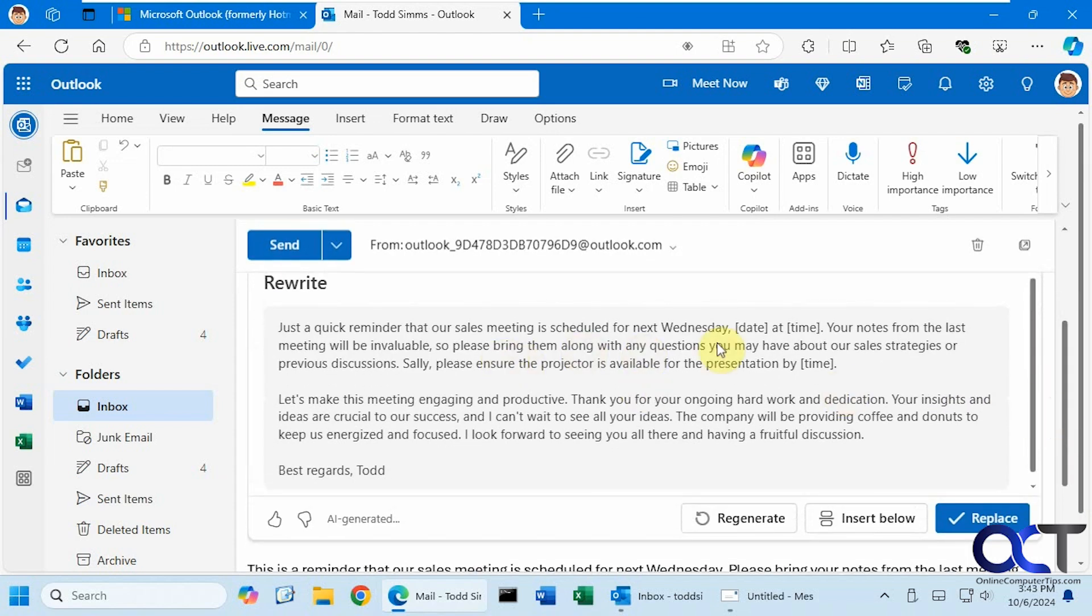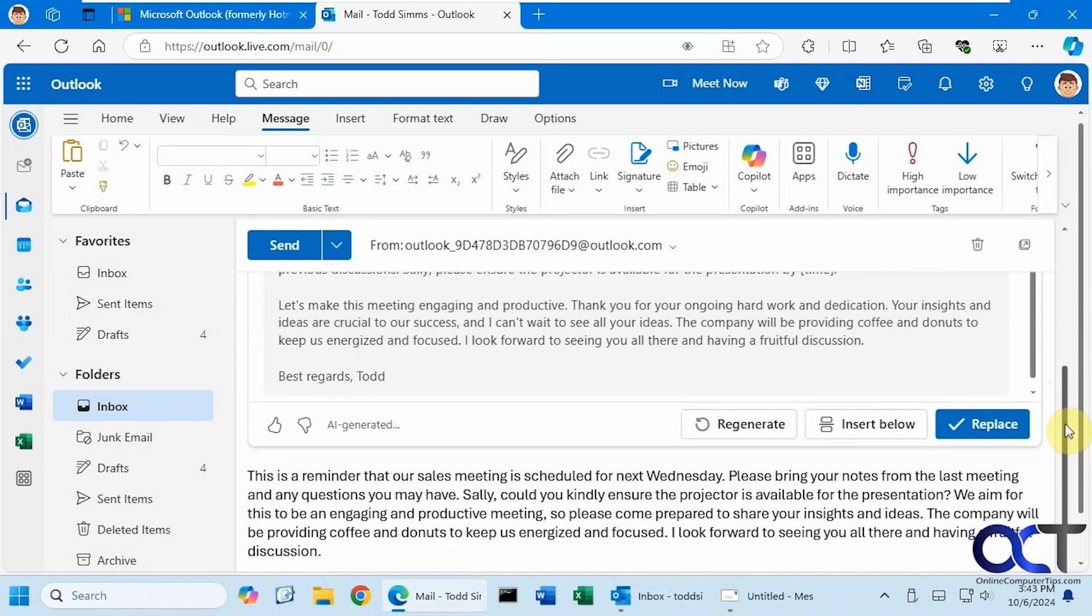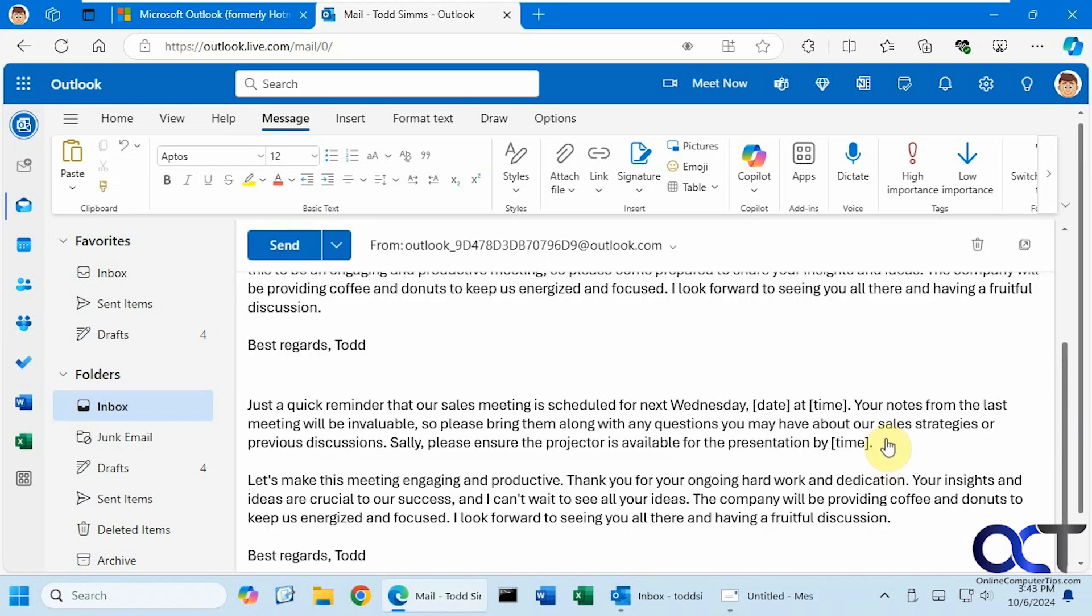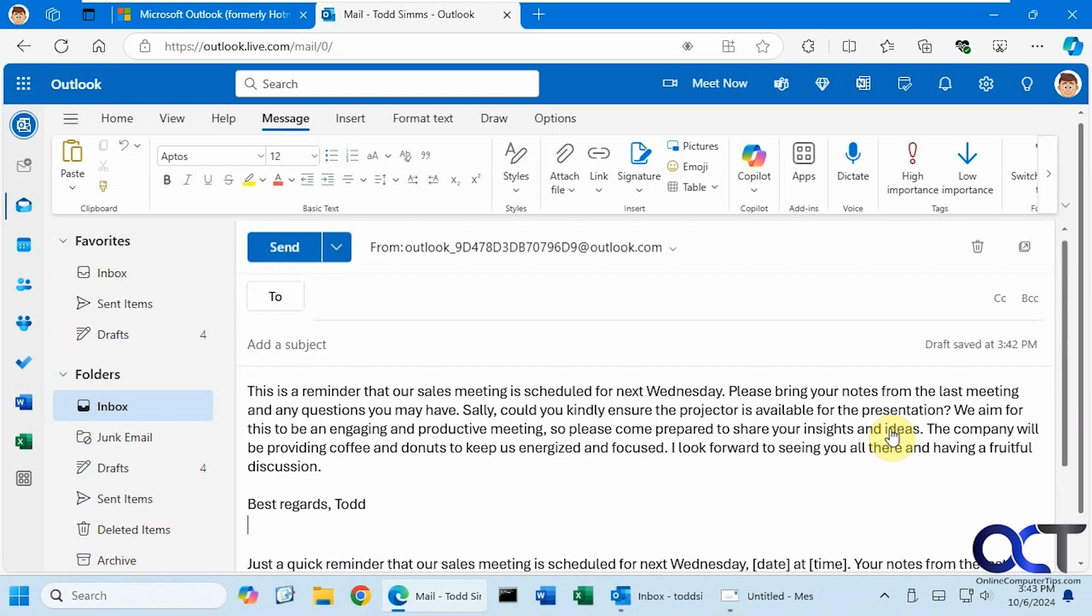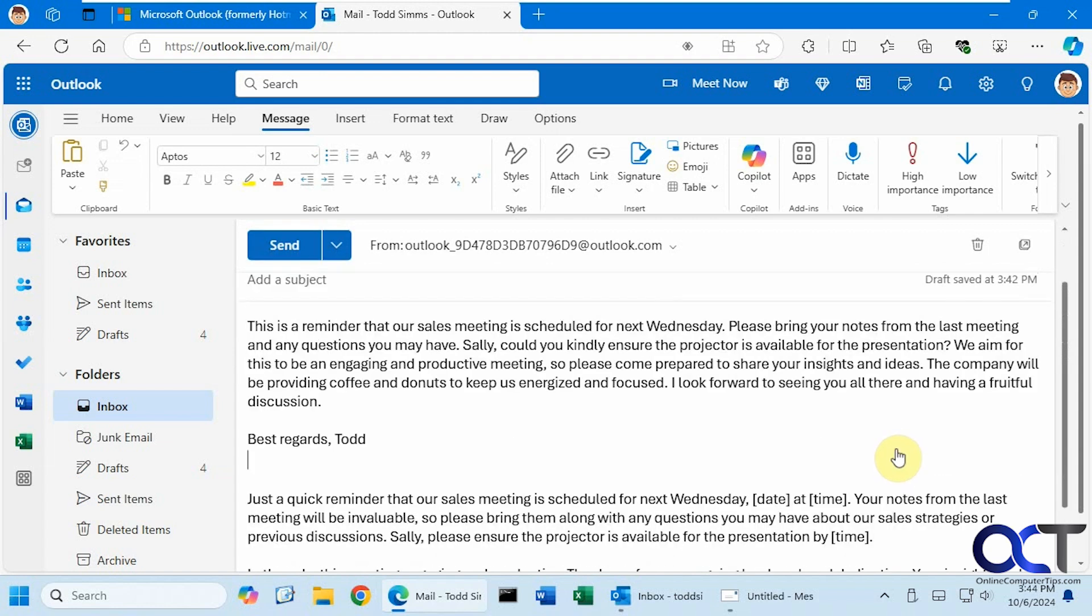So it applied the suggestions, but I will still need to fill in the date and time here, since it doesn't know exactly what date the meeting is on. And then if you like it, just click on insert below and you'll see it inserted below. But there was also the option to replace it. That would have replaced the email. So keep that in mind when doing it.